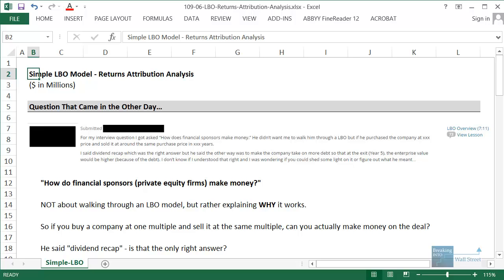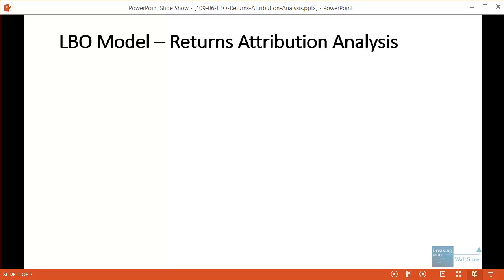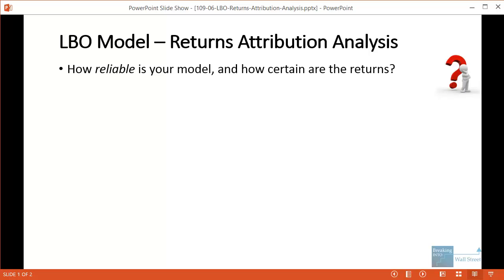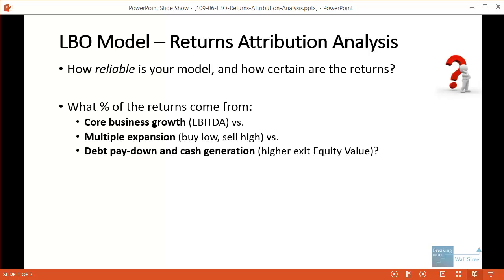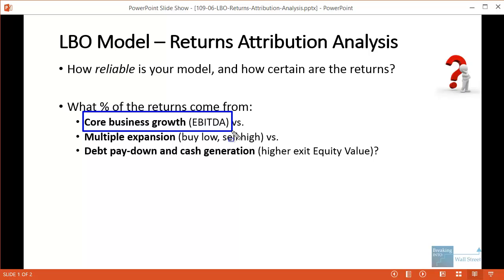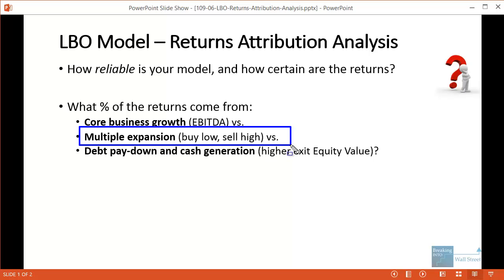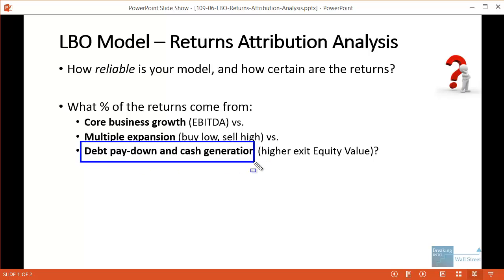Let's go through why in a few slides first, then come back to Excel. This concept of returns attribution analysis tells us how reliable our model is and how certain we can be of the returns. In a leveraged buyout there are really three ways to get returns: the business itself can grow — its EBITDA can be higher in year 3 or year 5 than when you purchased the company; or you can have multiple expansion, buying at 8x EBITDA and selling at 10x — like buying a house for $800 per square foot and selling for $1,000 per square foot.